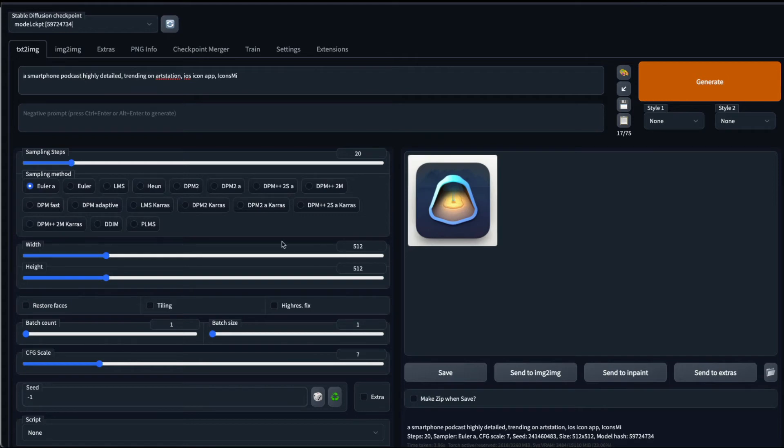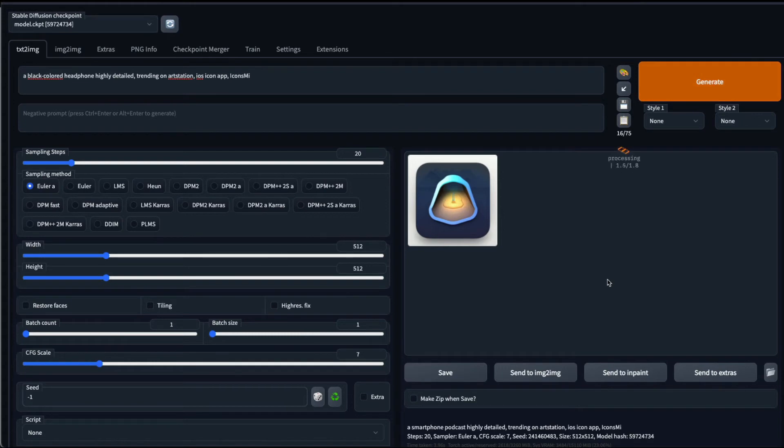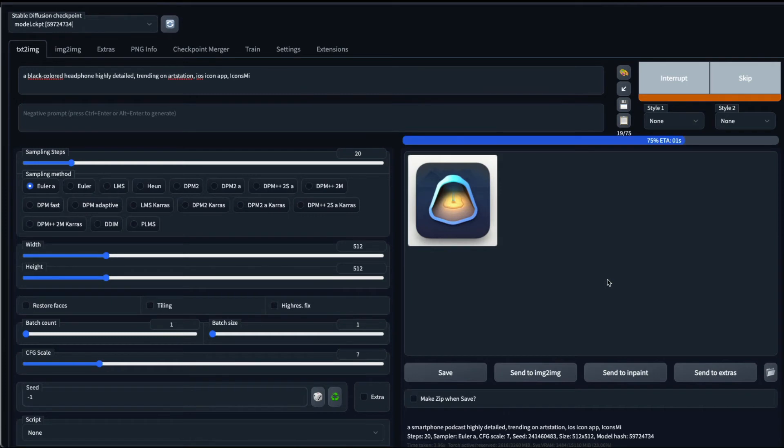Let's try one more thing. A headphone, a black color headphone, maybe black colored headphone, highly detailed, trending on Art Station, iOS app icon, icons MI. And then we're going to design this again.